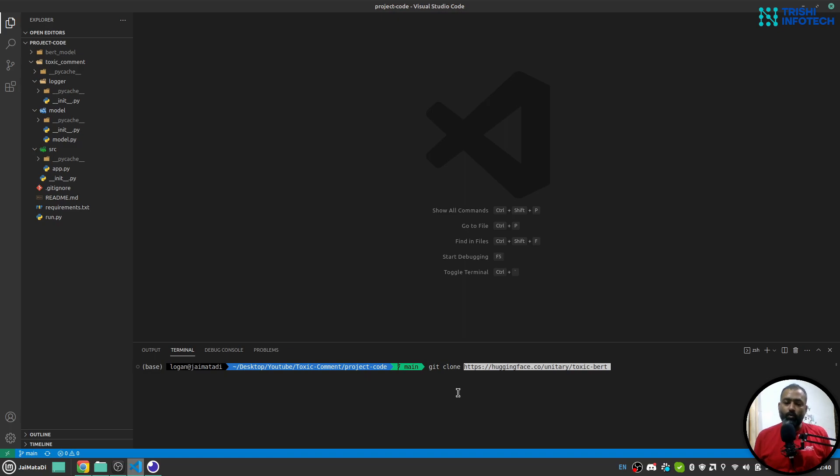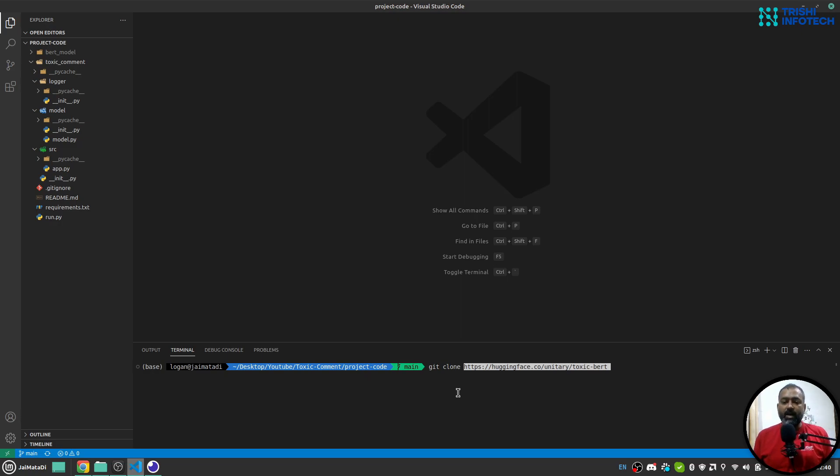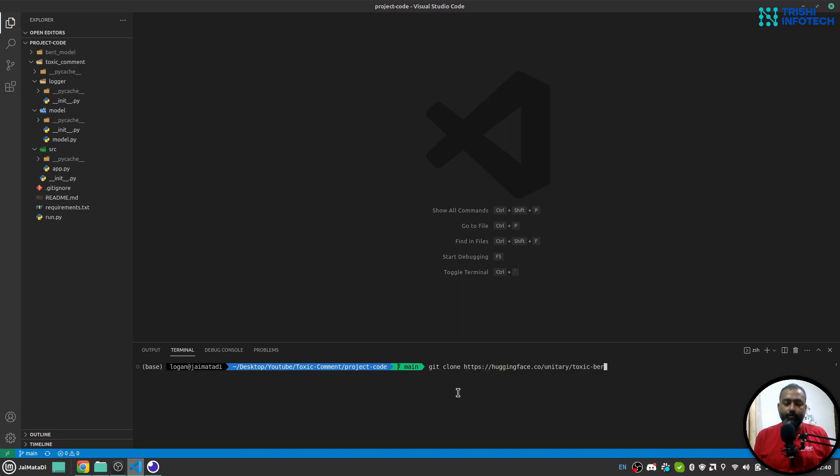In case you are not able to download the large file, you need to install git-lfs, and then you can use this git clone command.